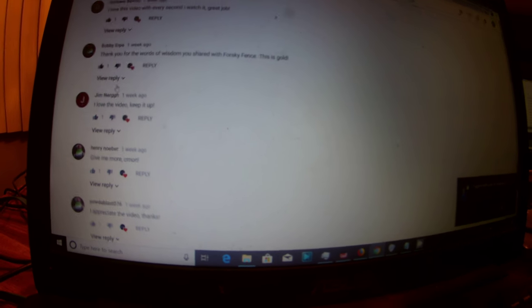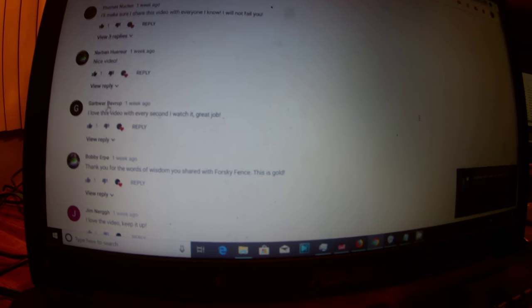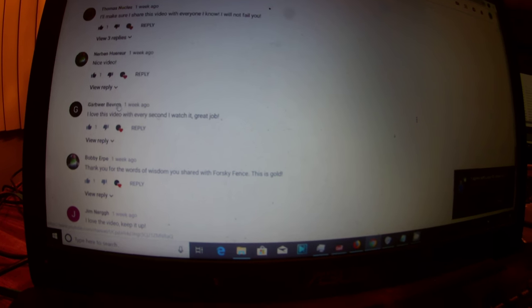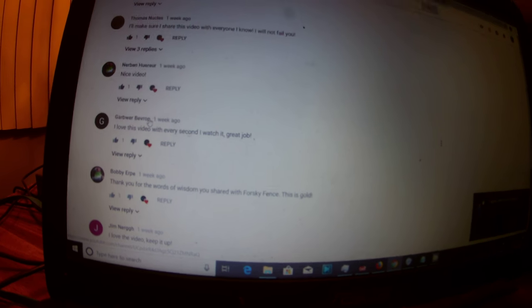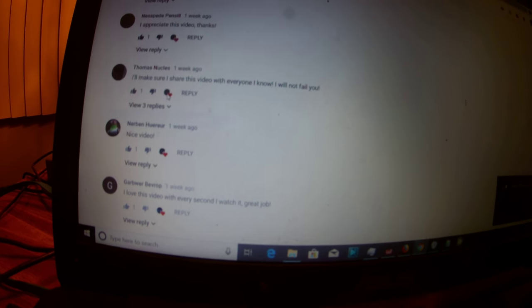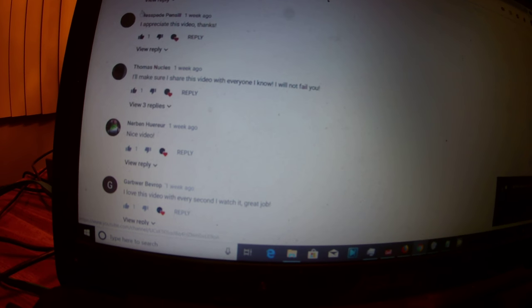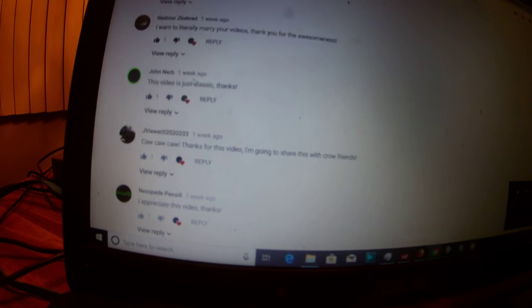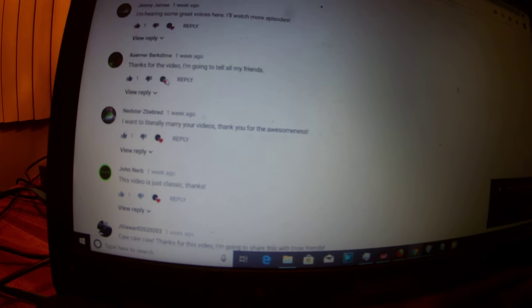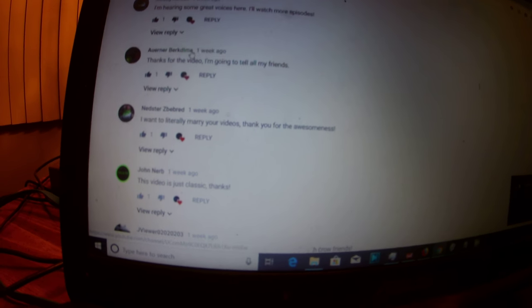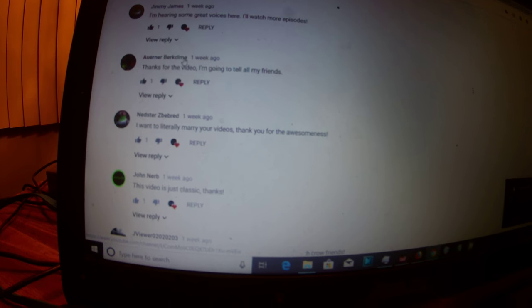Every single one of these people. Slacker Nim, Henry Noper, Jim Nerg, Bobby Earp, Garbwer, Bivrop. Those names were all made up. I don't know anybody with those names. Even Thomas Newgals is a fake name. Nespeed Pencil. There's no such name as Nespeed Pencil. John Nurb. Even Ardor Berkdine. This is a fake name.